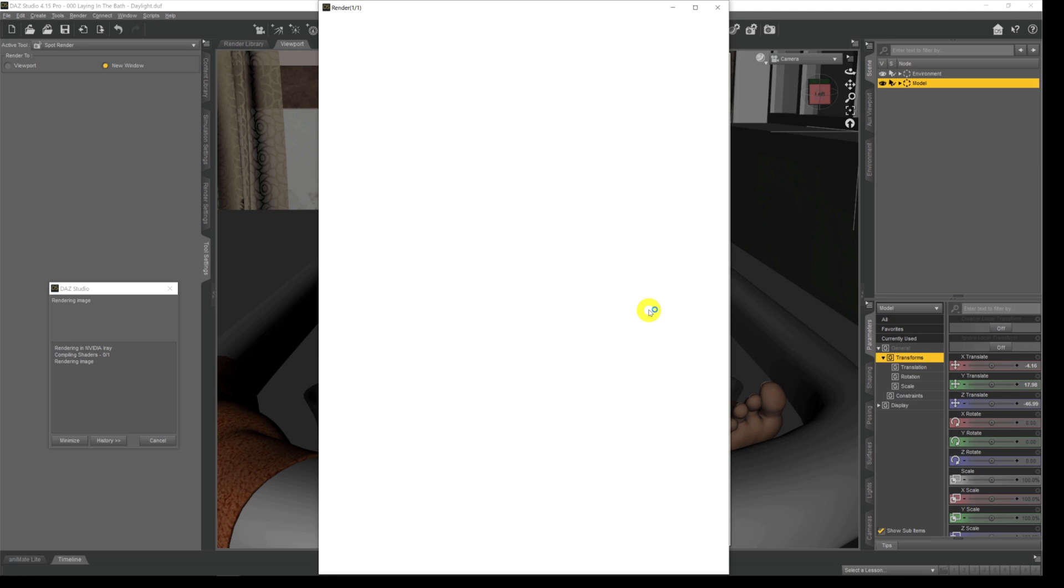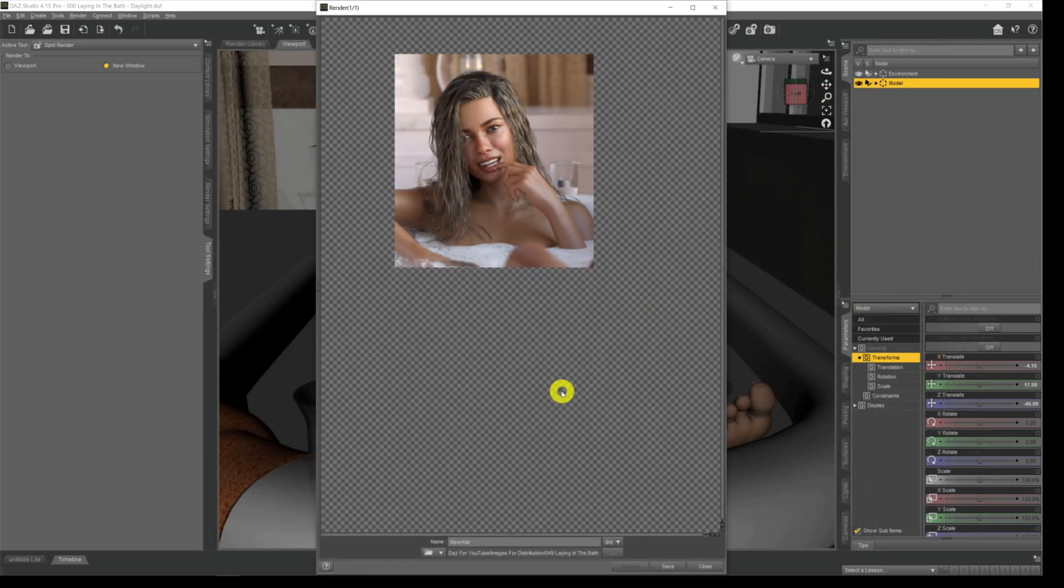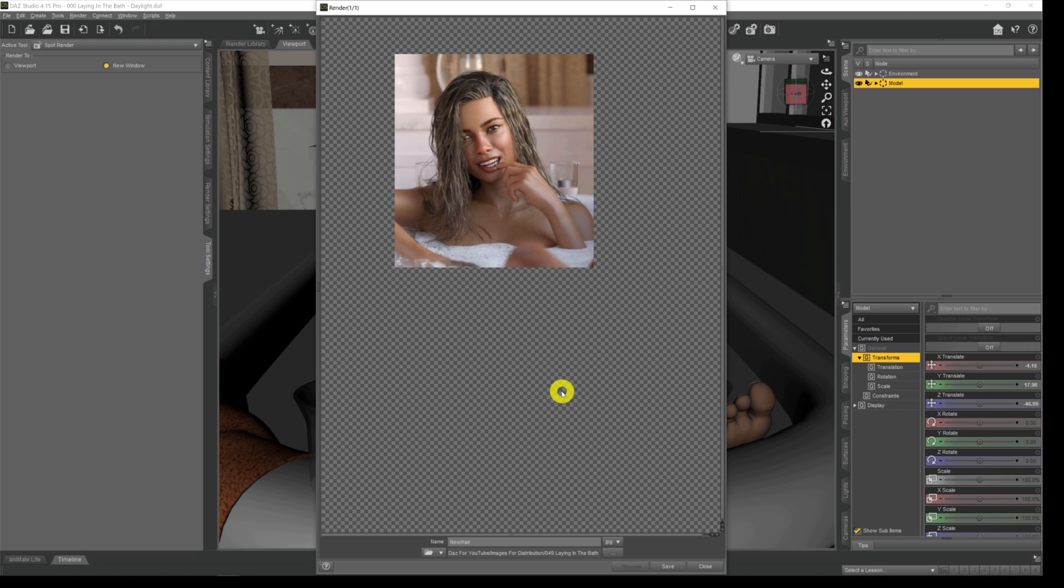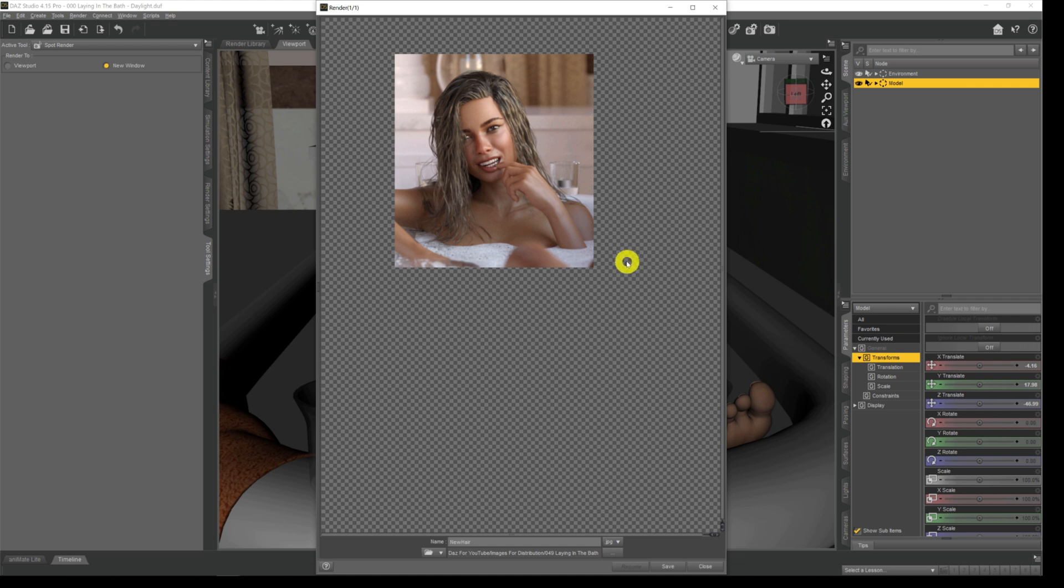As you can see, it's opened the render window and once it's gone through all that, it will only render out that little square that we have rendered. There we have our finished render and as you can see it's only rendered out the square that we selected when we set the spot renderer off. Everything else around the image is just transparent, nothing there, nothing's been rendered.